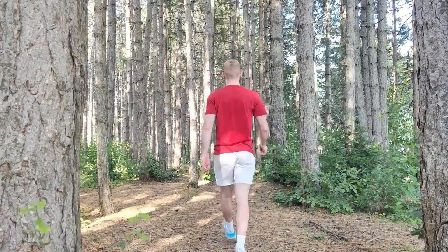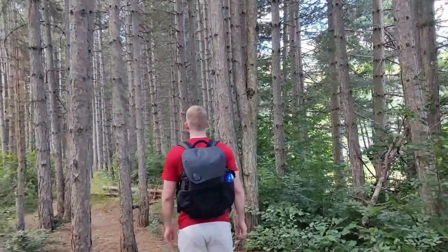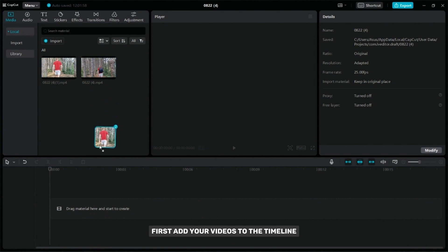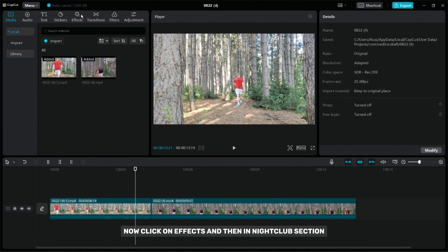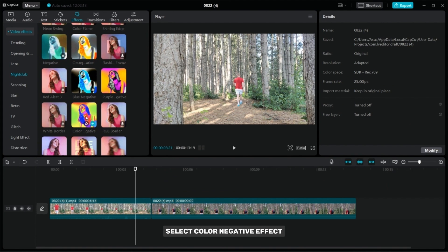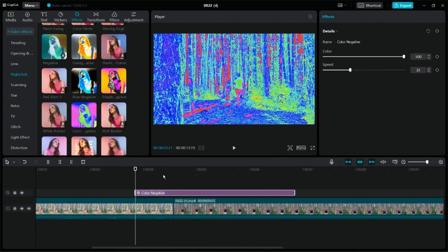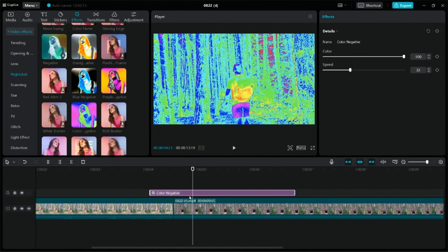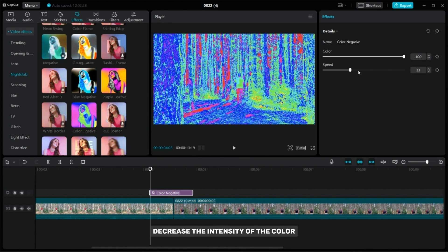You can make this transition with the color negative effect, and here is how it looks. First, add your videos to the timeline. Now click on effects and then in the nightclub section select the color negative effect. Position the effect as I did and then remove the part you don't need for the transition. At the beginning of the effect, decrease the intensity of the color and then add a keyframe.